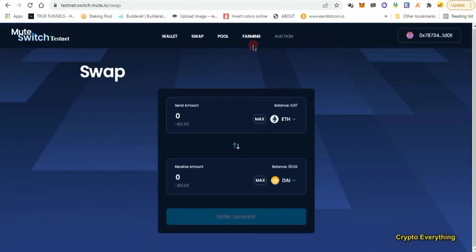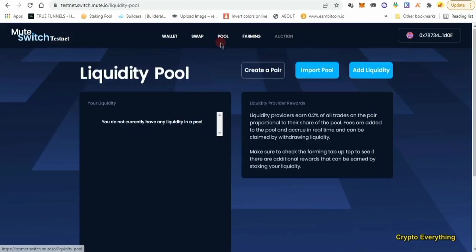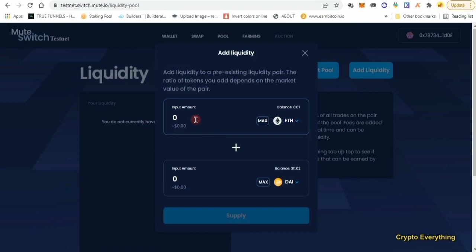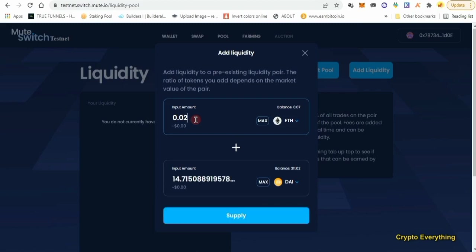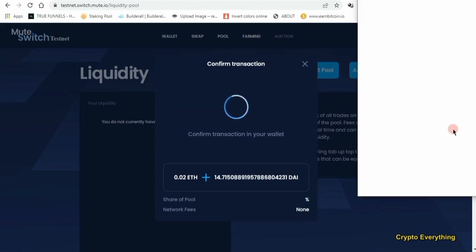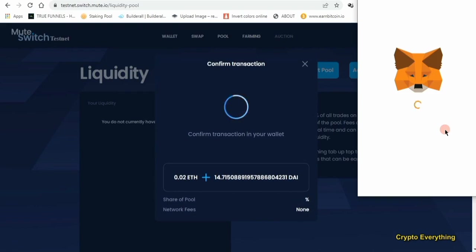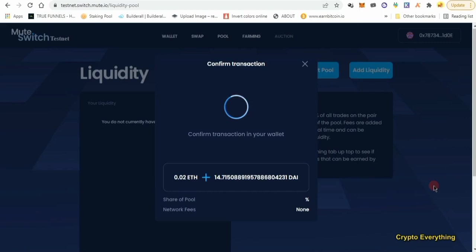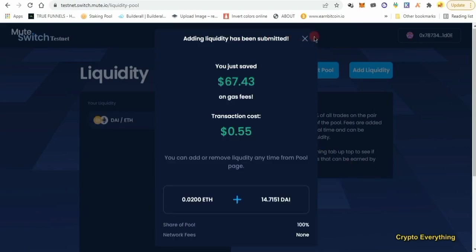Next, go to the Pool section and add liquidity. You can add any combination of coins — I'll do Ethereum and DAI. I'll add 0.02 Ethereum as liquidity and it will give me the equivalent in DAI. Just click Supply and approve the transaction. As you can see, liquidity has been submitted and added. We've done deposits, withdrawals, transfers on the first site, and now on this second site we're doing swaps and pools.